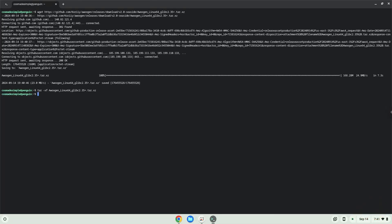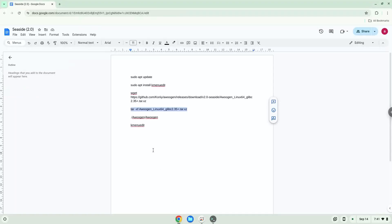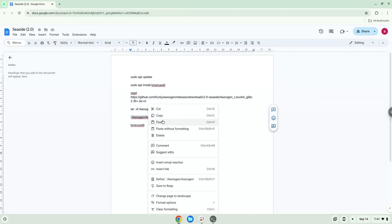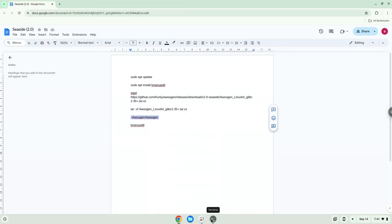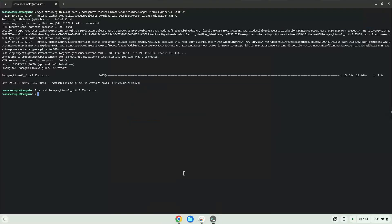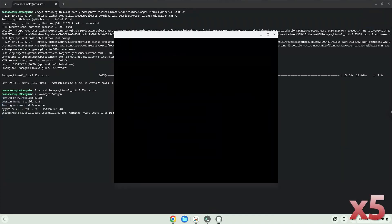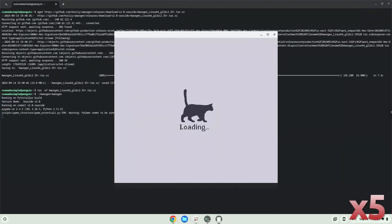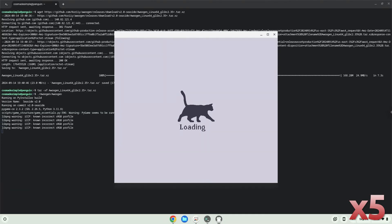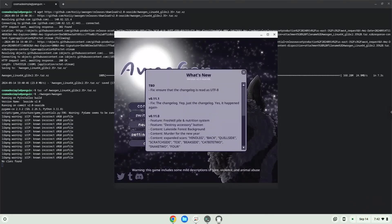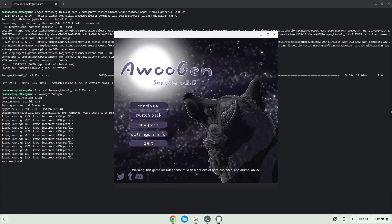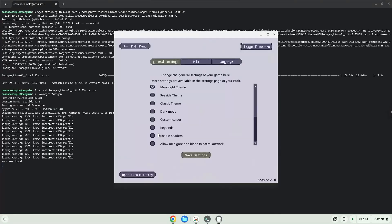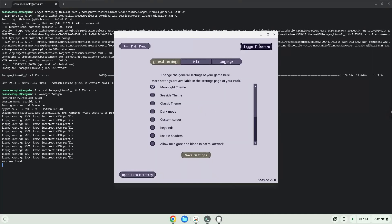Now we will launch the application via the terminal to make sure that everything works. With the last command, we will launch the menu editor.